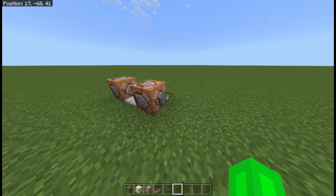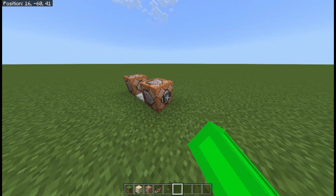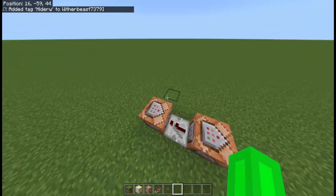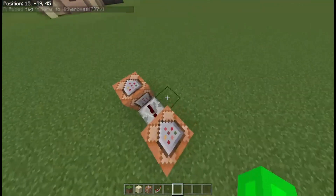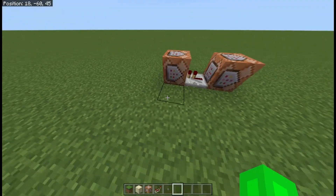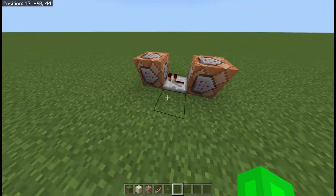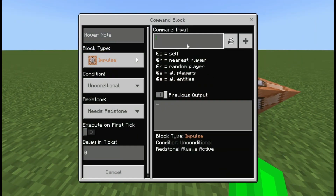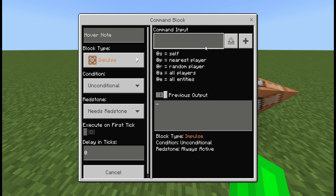Let's just do 'hiderw'. If we click this it should say 'added tag hiderw to liverbeast'. Then let's say you wanted to give yourself something specific, but without doing a specific player command — so other people could get it if they had the tag.